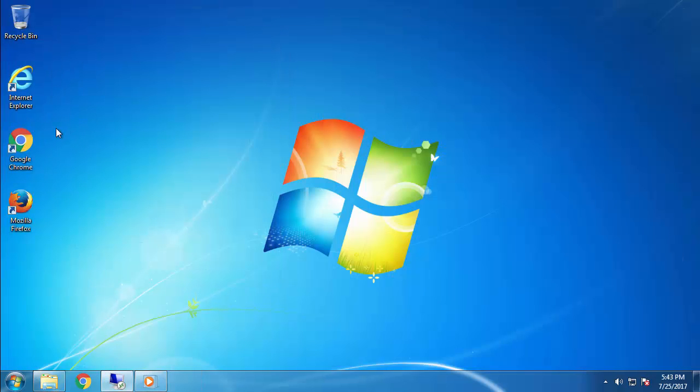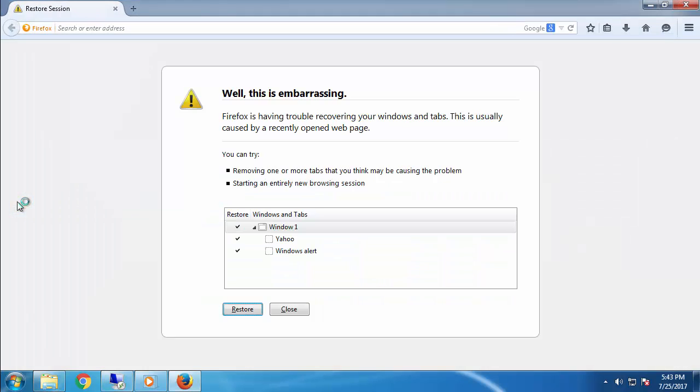Now when we reopen the browser, it's important to remember not to click on any messages that will restore your old tabs.